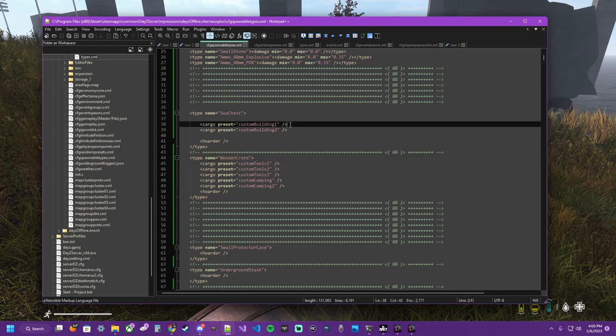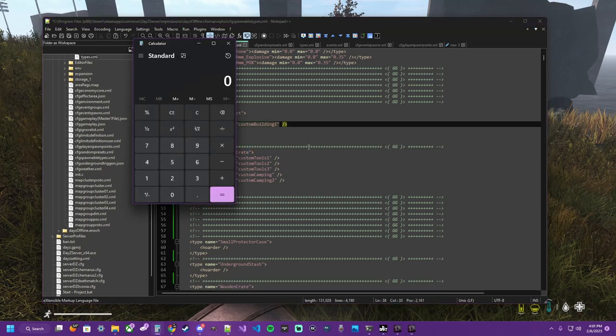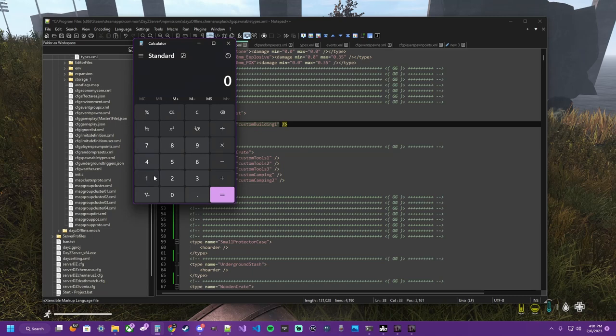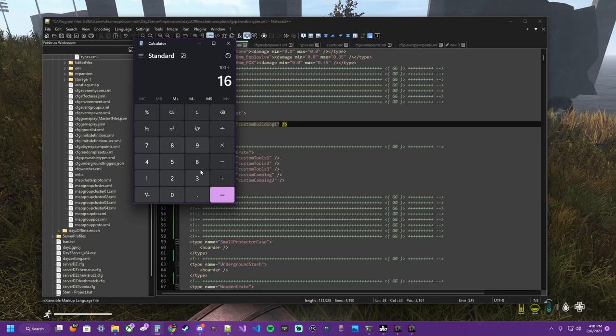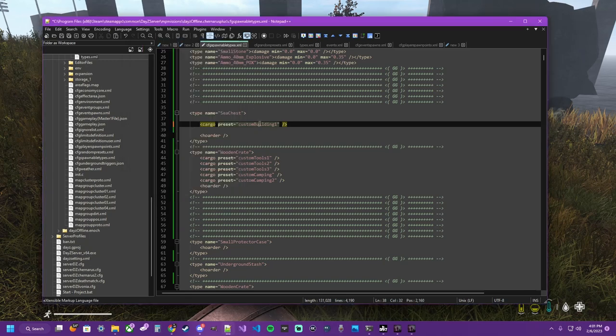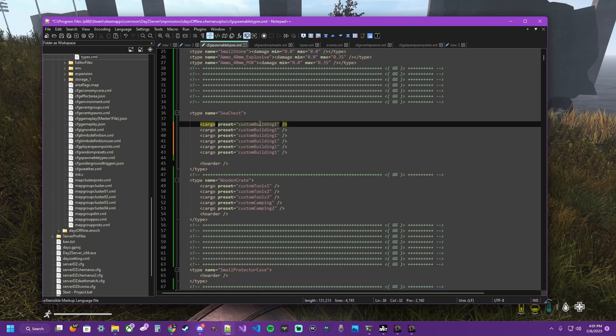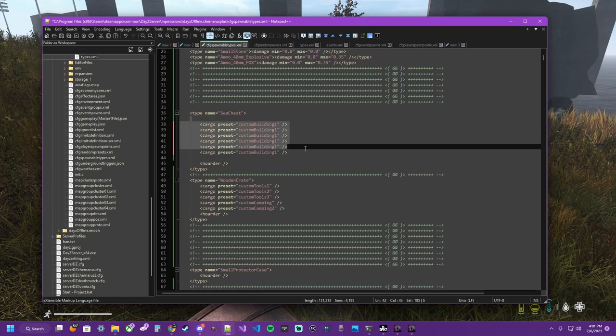Spawnable types. That's sixteen slots. Pull up our calculator. We need. One hundred slots. Divided by. Sixteen slots. Six and a quarter. So we can have. Planks go in here. Six times. One. Two. Three. Four. Five. Six. There we go.